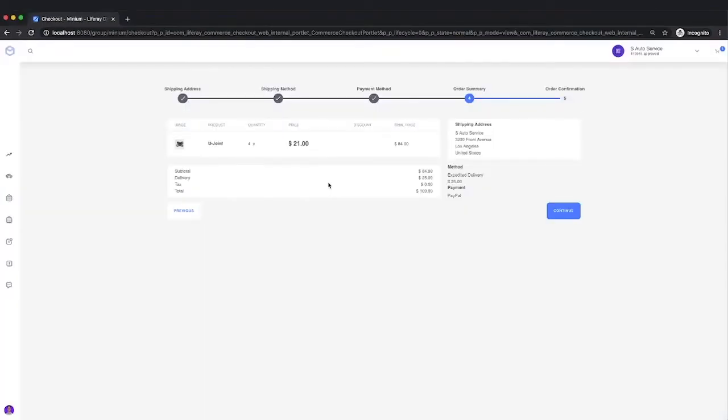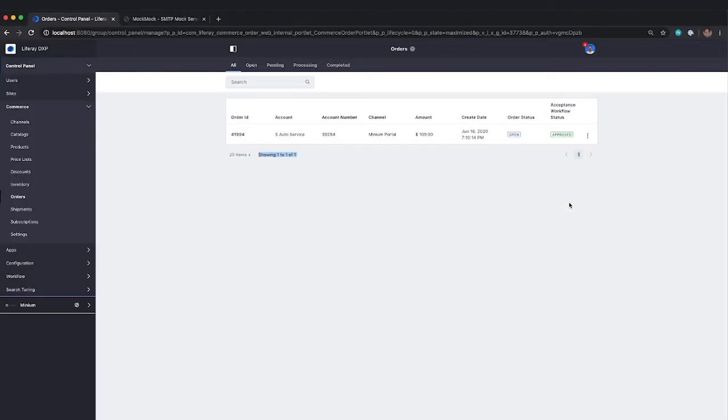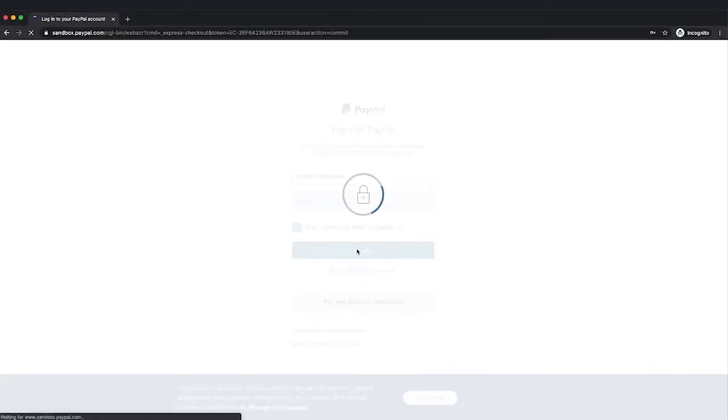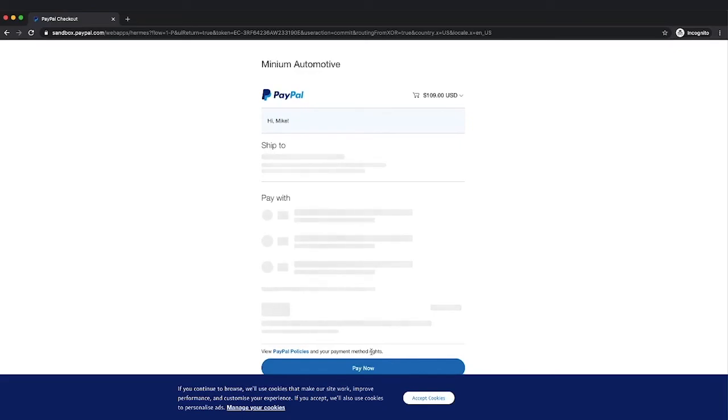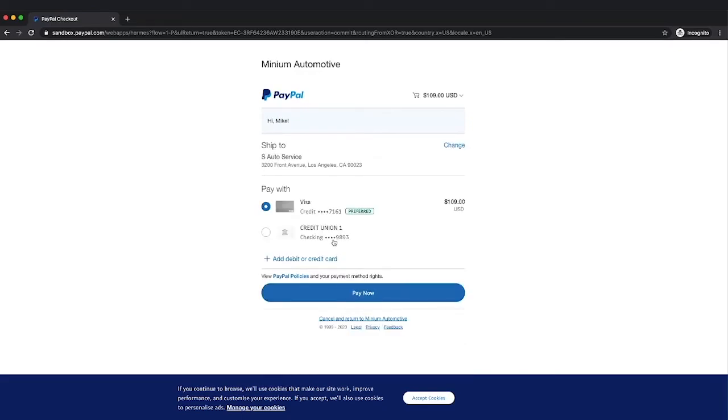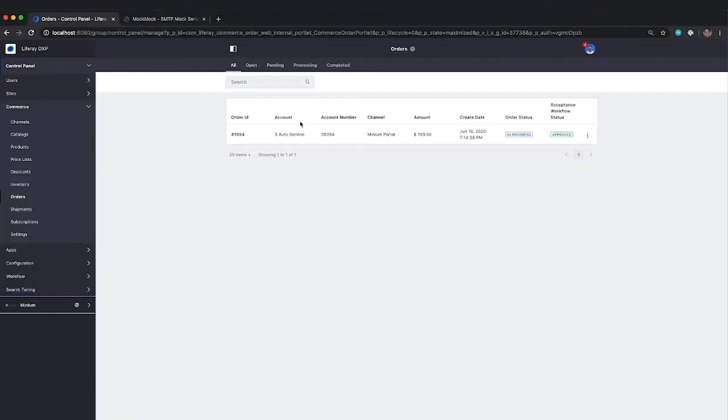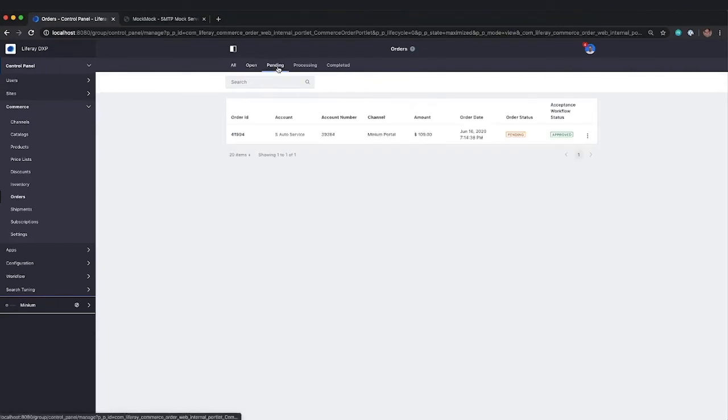So as Mike, I'm going to continue. Now at this point, I'm getting redirected to PayPal, and the order actually has moved to the in progress status. So as Mike, I'm going to go ahead and log in to PayPal, and I'm going to go ahead and pay for the order. And then as soon as this processing is completed, the order will move to the pending status. So it's no longer open. Now it's pending.